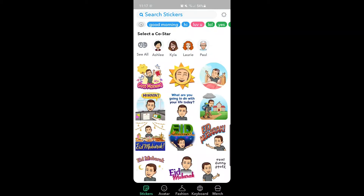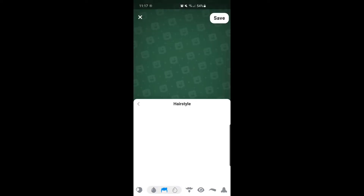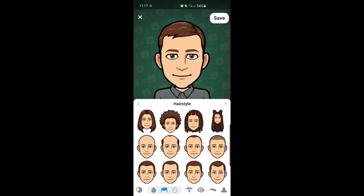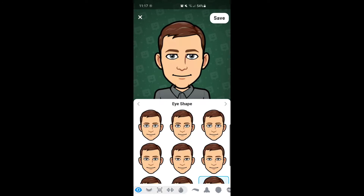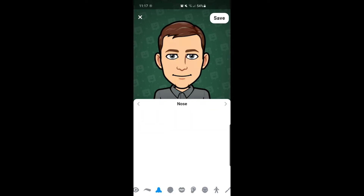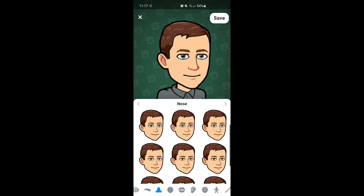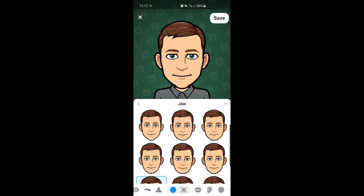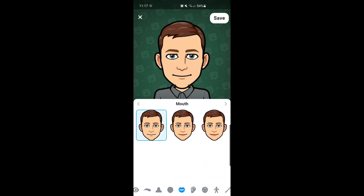After you've created your account, it's very easy to create your avatar. Bitmoji has you take a selfie, and it creates the avatar automatically for you. But you can adjust other things such as facial hair, eye shape, nose, and even your body shape.